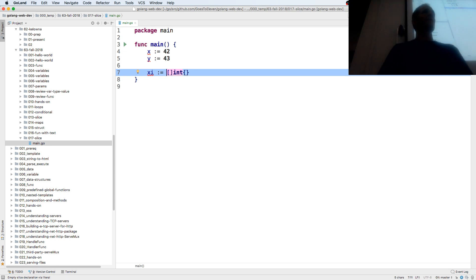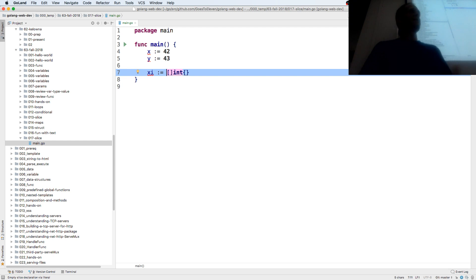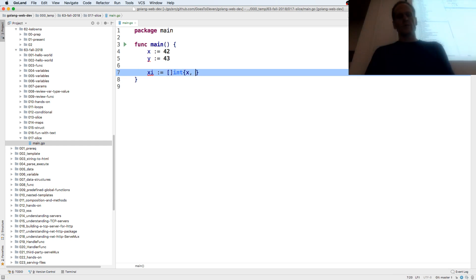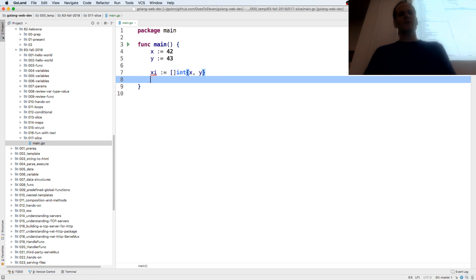It's the easiest way to do it. So we have the type, and then curly braces, and our values. So the type is a slice of int, that is the type, and I put in the values x, y, so I'm now storing those ints in that slice of int.